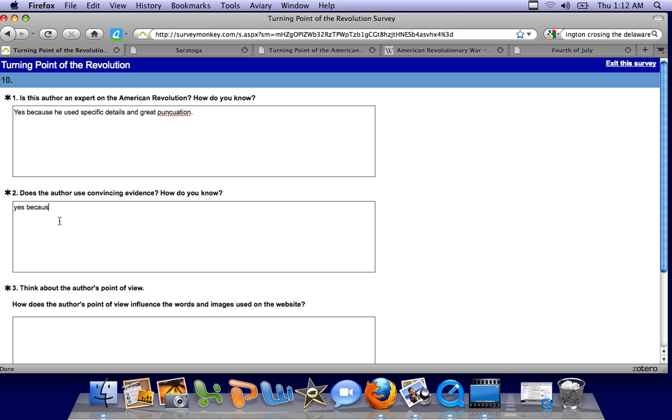So what does having good punctuation mean? Does that teach you that it's a good website? Yeah. Okay.